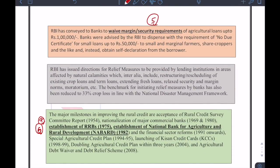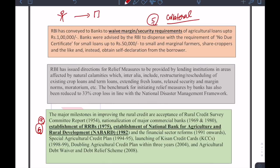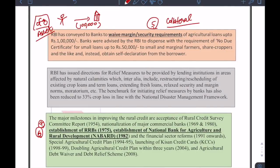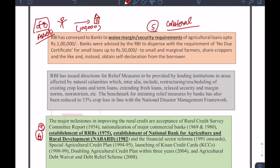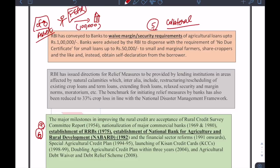The next step is the waiving of marginal security requirements for agriculture loans up to 1 lakh — that basically means no collateral required. If a farmer goes to a bank for a loan up to 1 lakh, the bank previously might ask for a motorbike or other asset as collateral. The farmer, fearing loss of his only asset given how unpredictable agriculture is, would instead go to a money lender. That fear has now been removed by not requiring any security arrangements from the farmer — a very important step taken by the government.